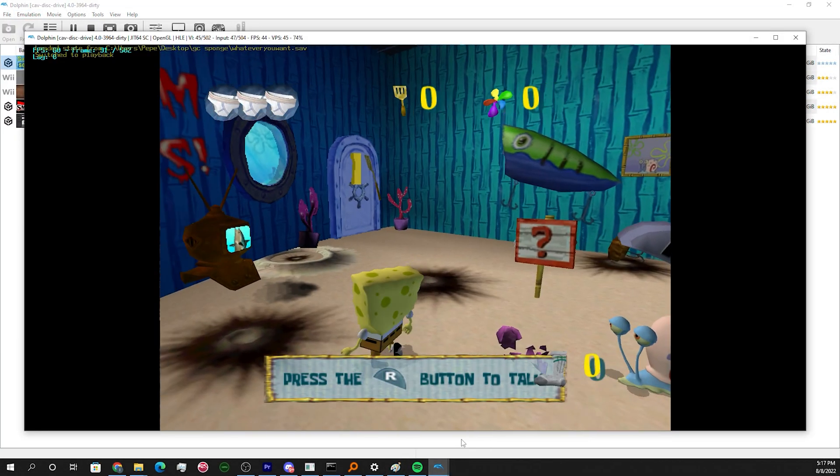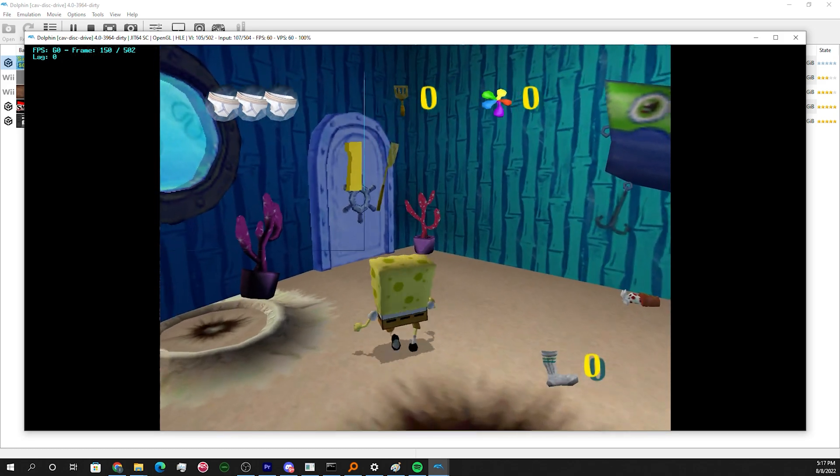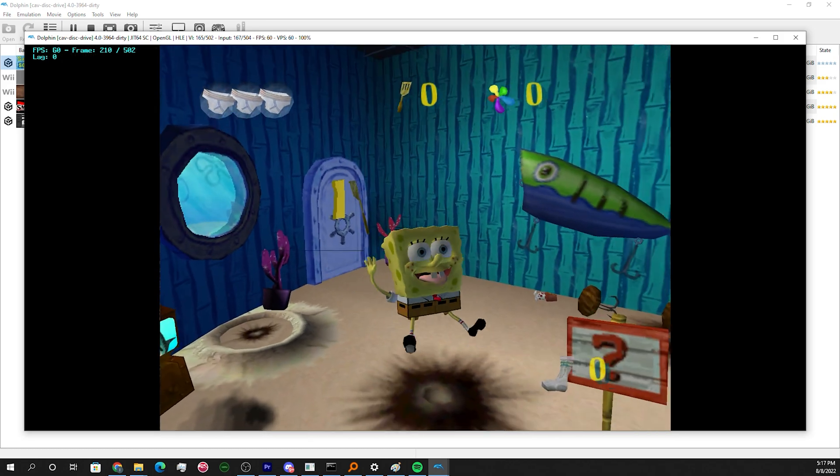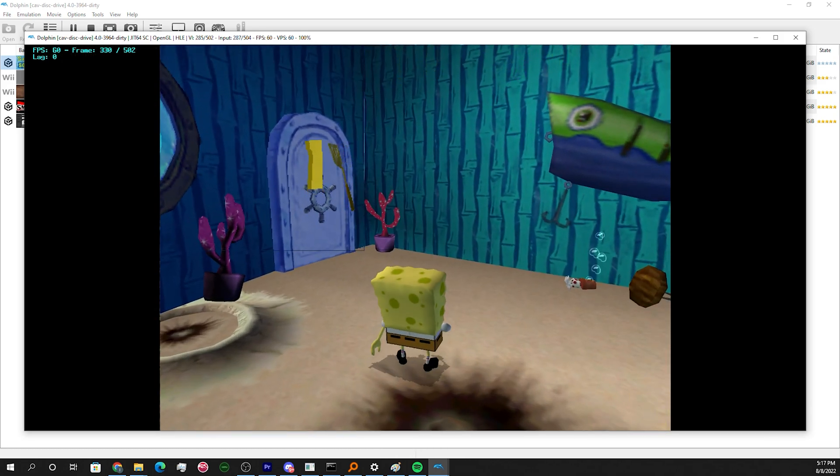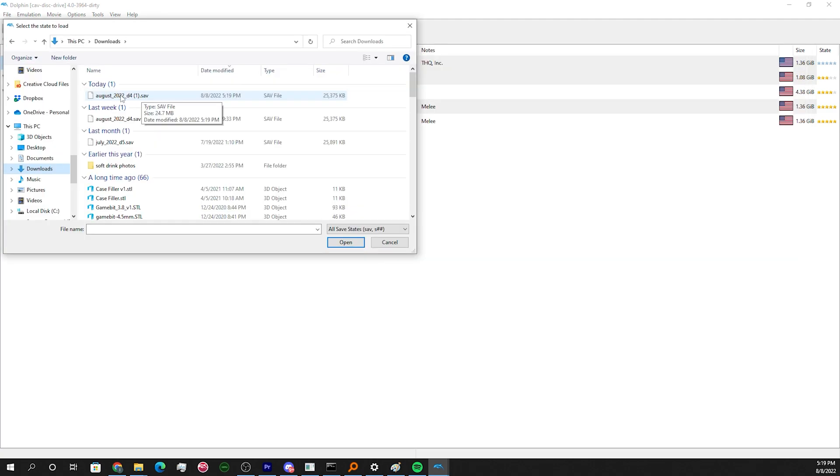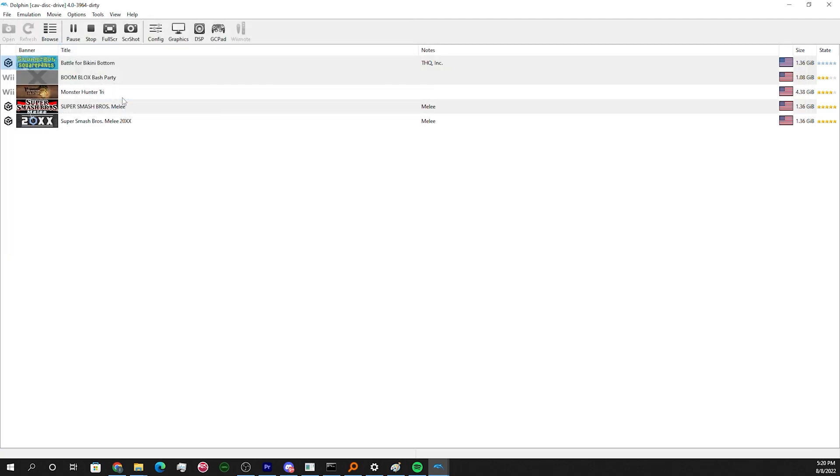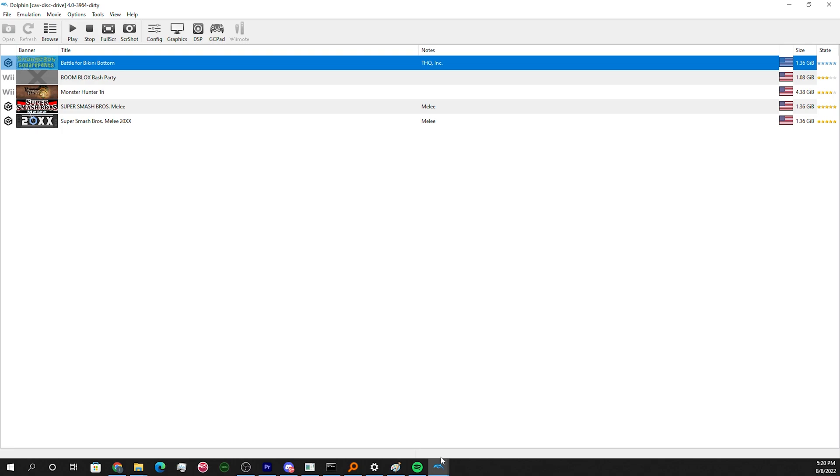Finally, if you want to participate in monthly BFBB TAS competitions, go to the BFBB discord and open the news channel. The most recent post about a TAS competition will have a save state for this version of Dolphin.